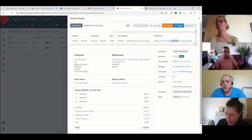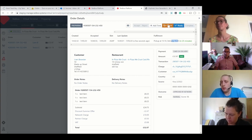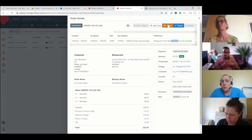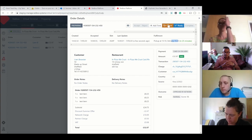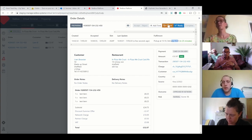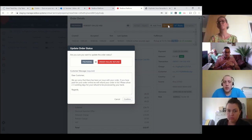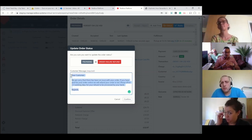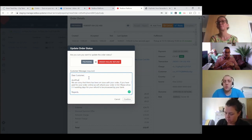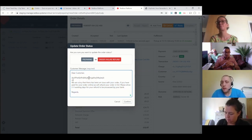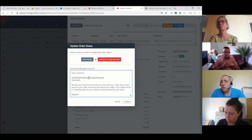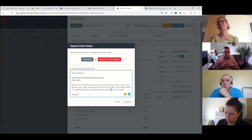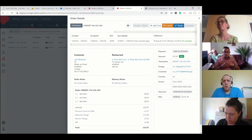Or we can go 'I've not got any of those items' or 'I've got a call from the customer, they totally messed up their order, can I just cancel it?' Not a problem - hit cancel. It comes up with a message here. This is predefined, so the restaurant can type whatever they want in there and that's going to populate an email.